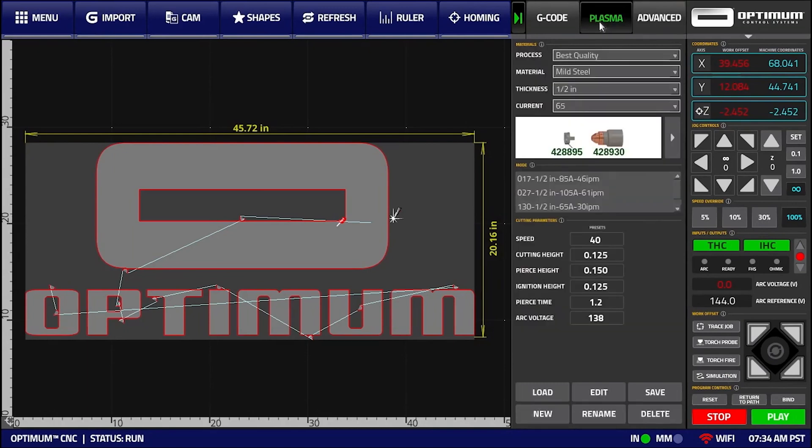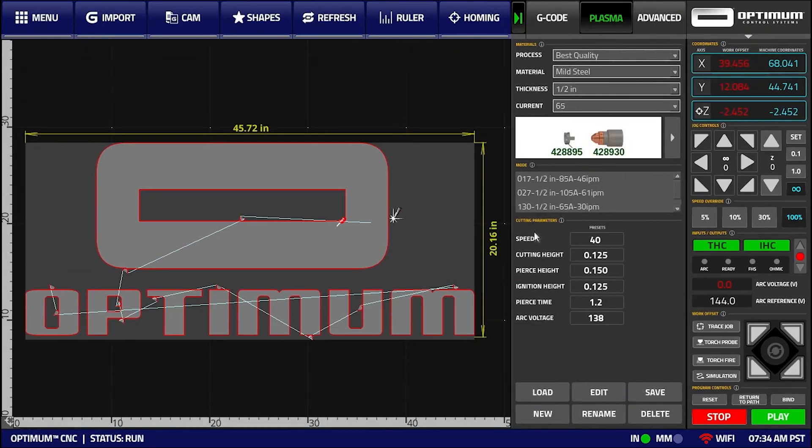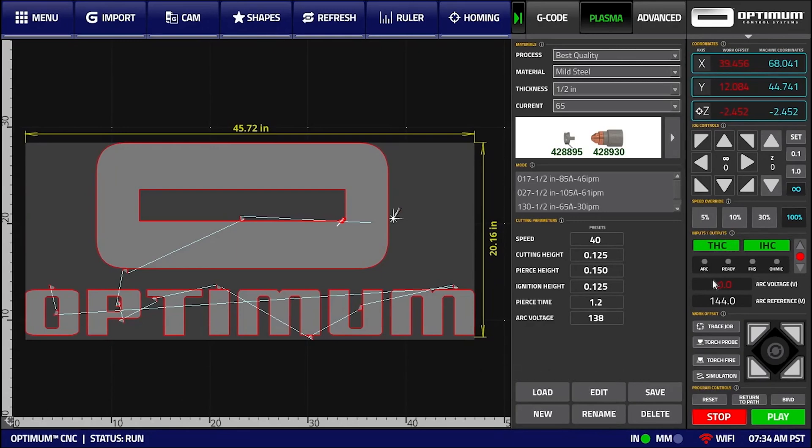Optome CNC utilizes integrated Hypertherm cut charts for standard and sync units, with an ability to edit and save custom cut settings for future use. Among other built-in features of the system, Optome CNC has the advanced automatic torch height control functionality as well as the arc transfer signal from Hypertherm with an alarm in case of arc loss.